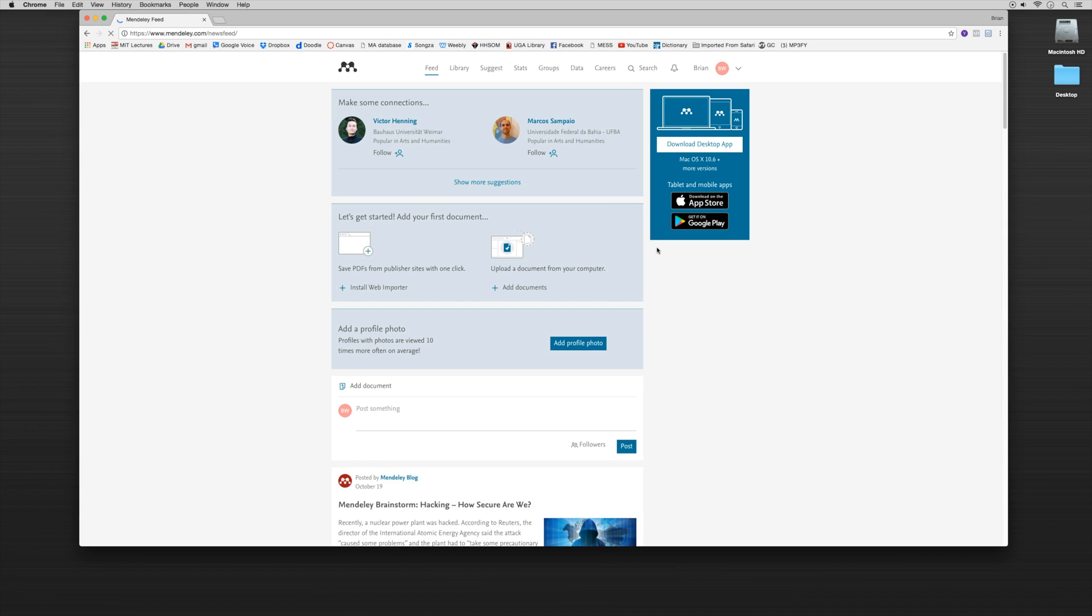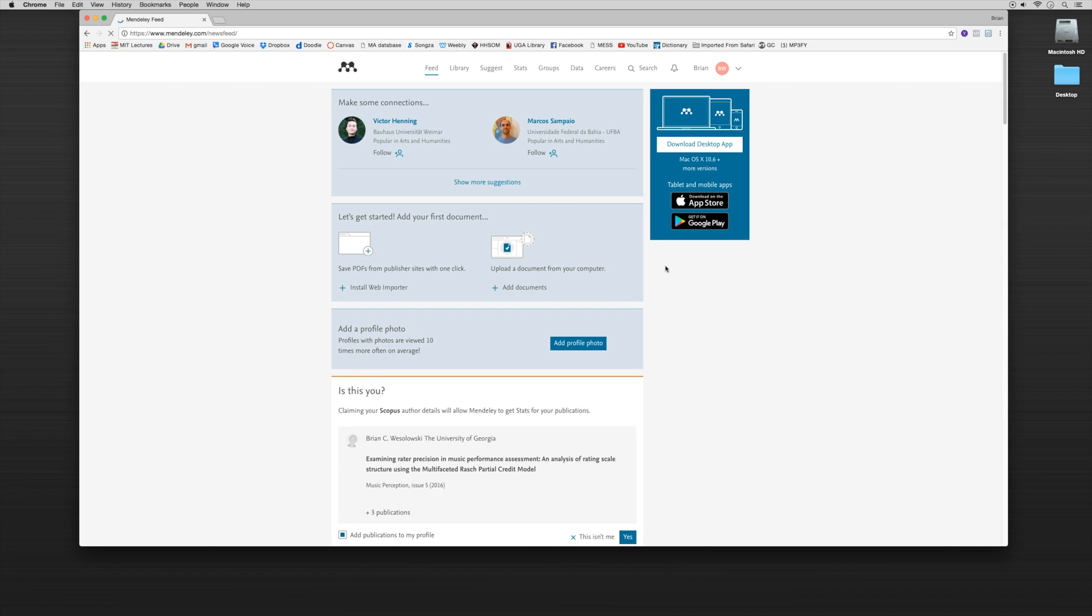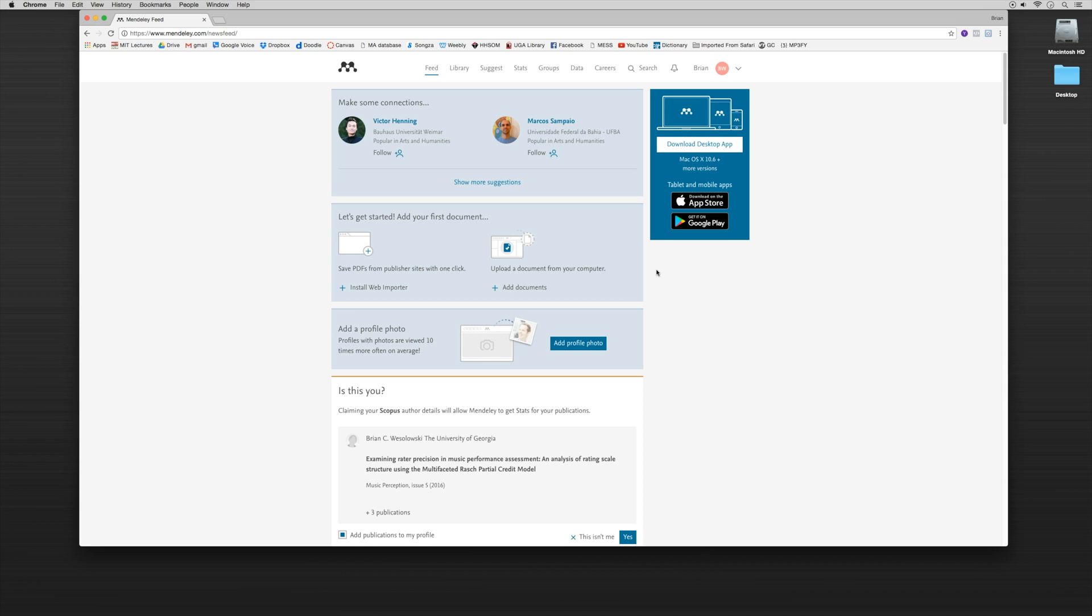So now we have our free Mendeley account and it's going to prompt us right to the page of where we want to download our desktop app. It's also going to provide a little bit of starting information and making some connections. And we'll talk a little bit about the social networking component of Mendeley which I don't particularly use, but we'll talk about it in a later module.